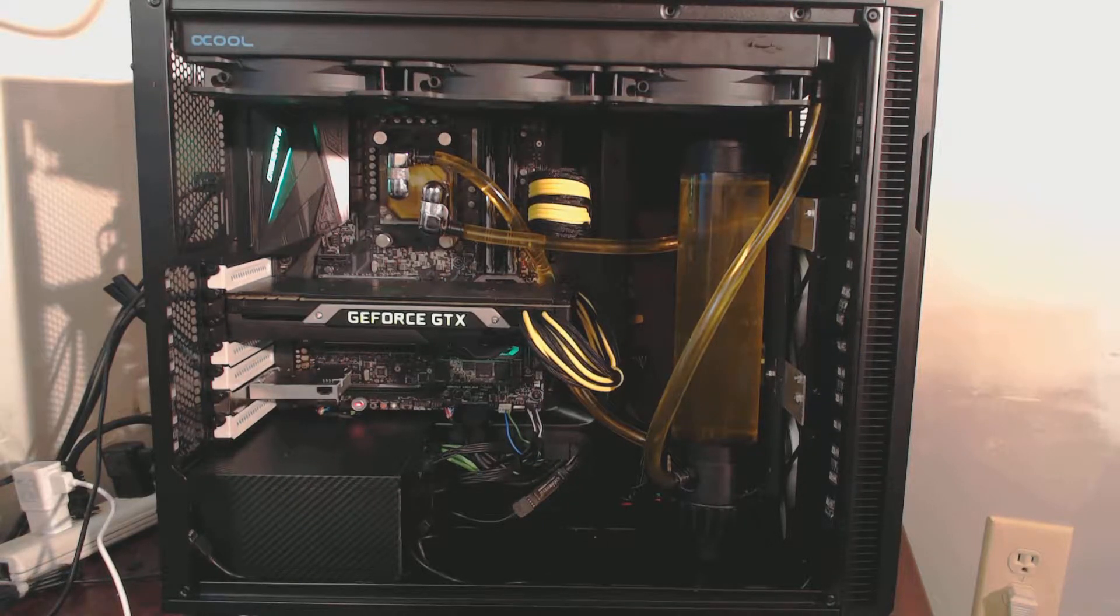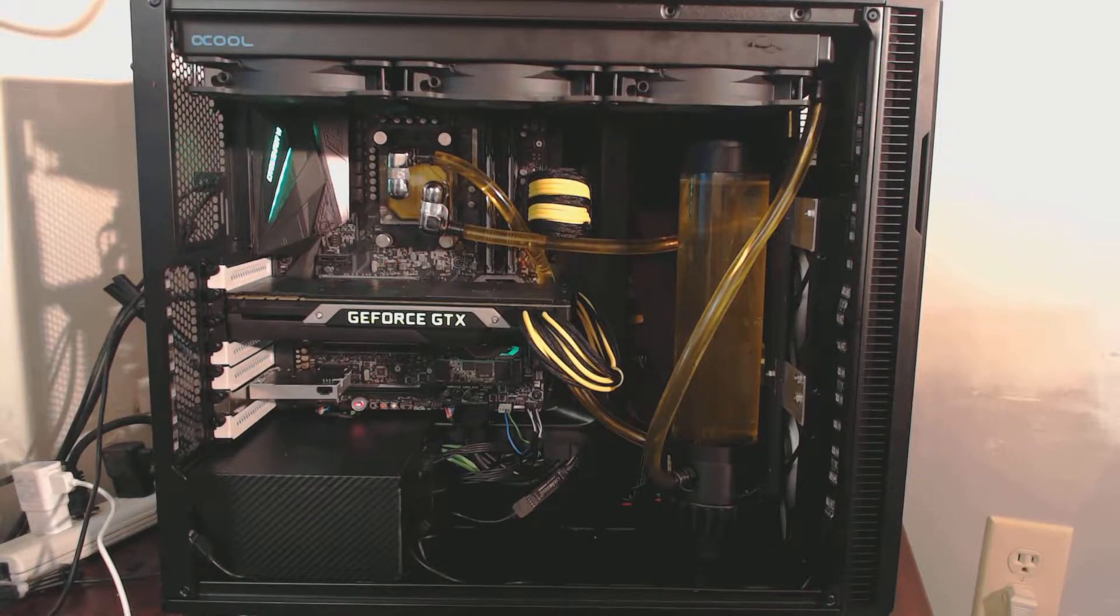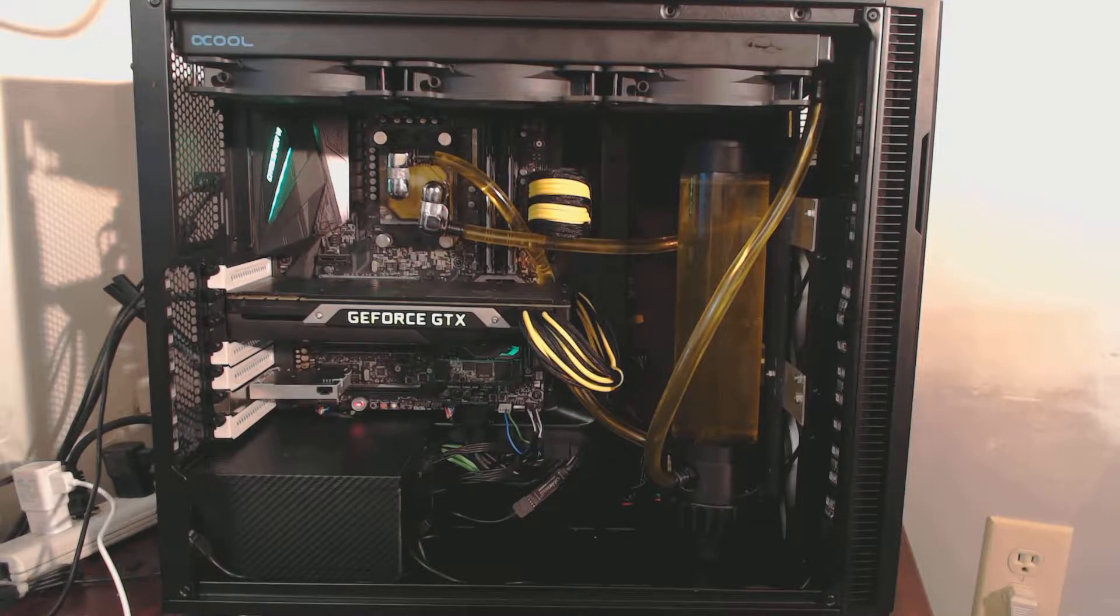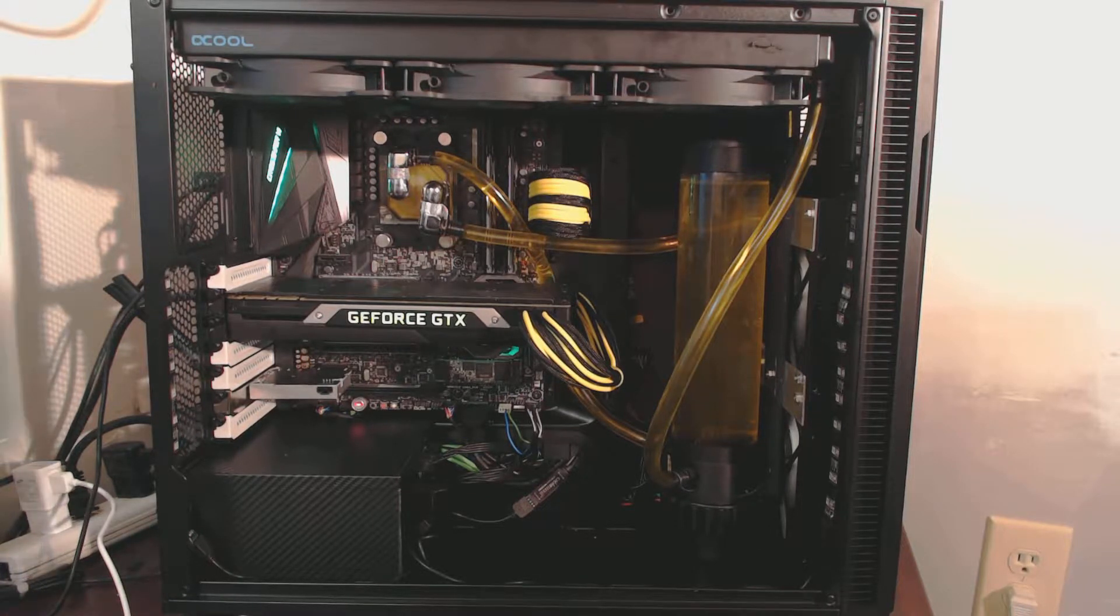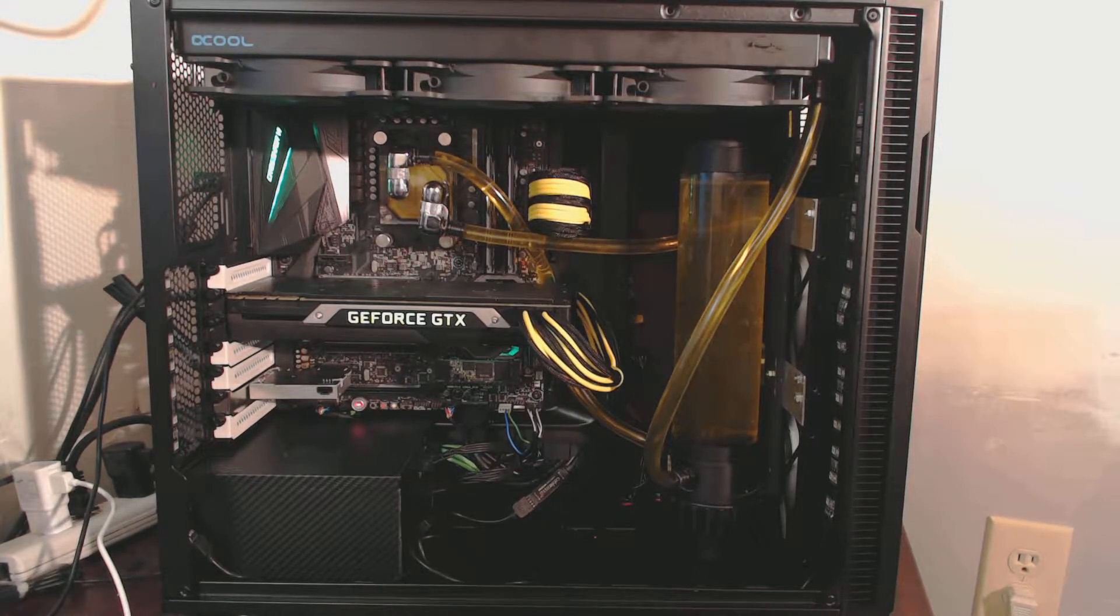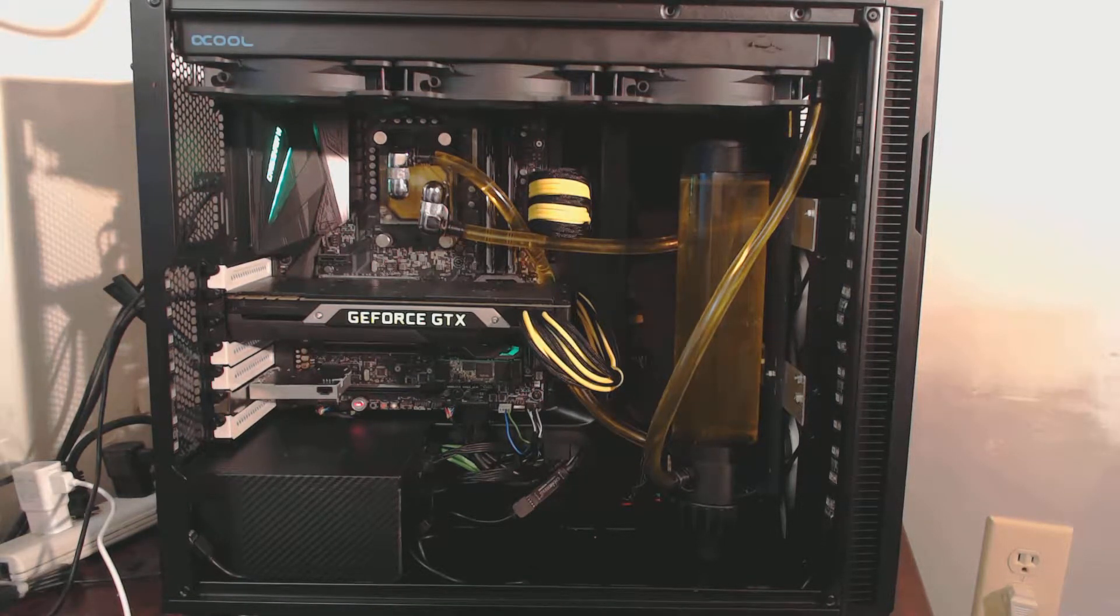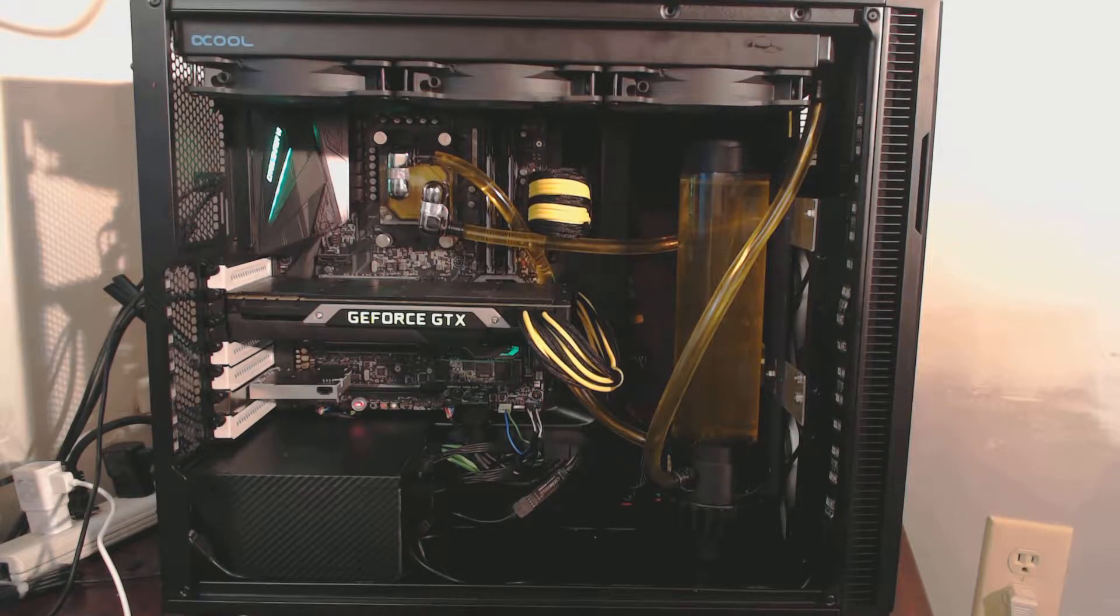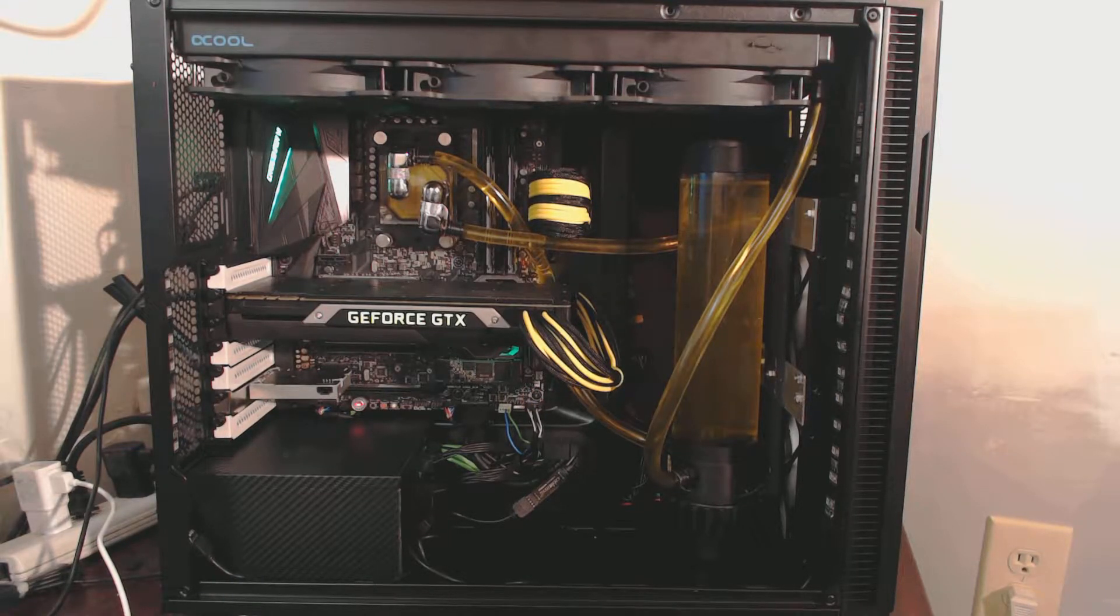Hey, how's it going everyone? It's Seth from JustSethPC here. Taking a look at the build that I did in the Fractal Design Define R5 that I reviewed yesterday, or the other day I should say.